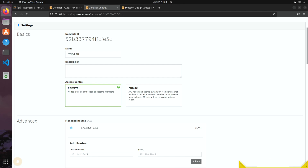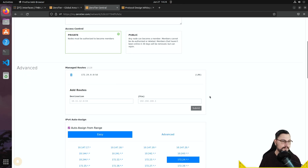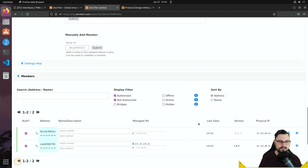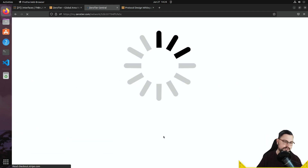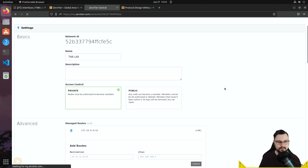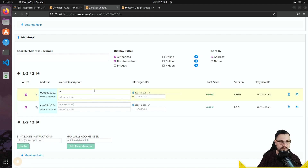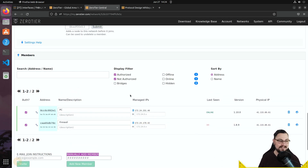Back in ZeroTier Central, scrolling down, the second device — my Windows computer — now appears. I authorize it to join the network. The OPNsense firewall's IP is 172.24.170.42, and my Windows machine gets 172.24.231.40. You can also give devices friendly short names here — I'll call the first one 'PC' and the second 'Firewall' to keep track.